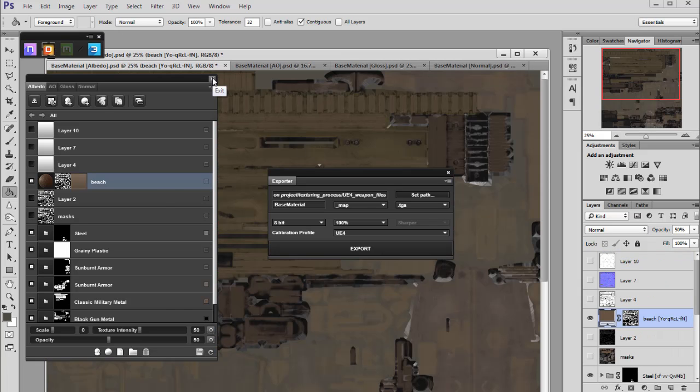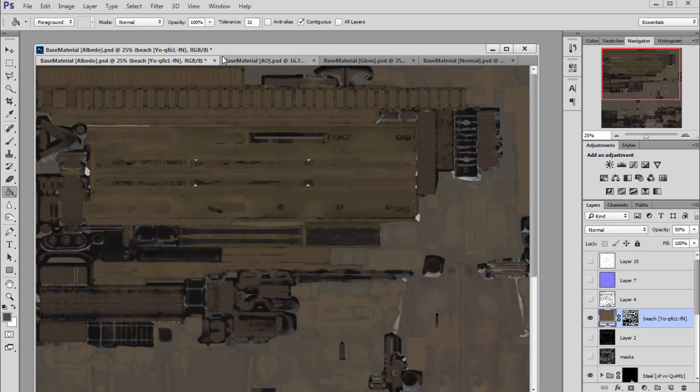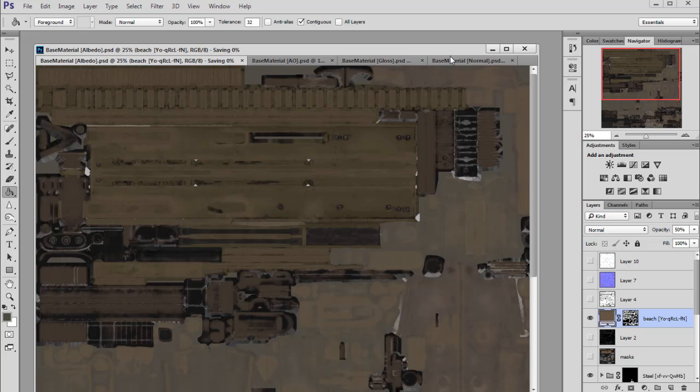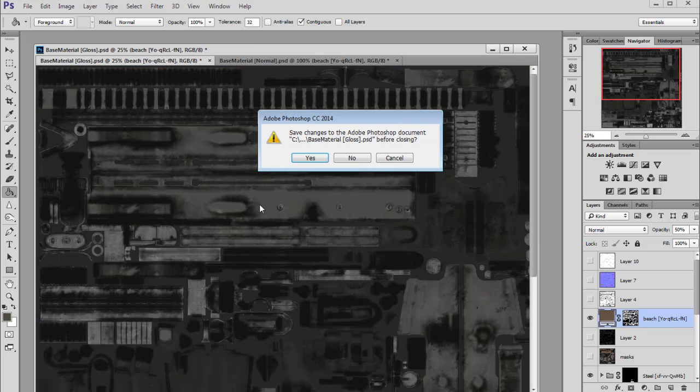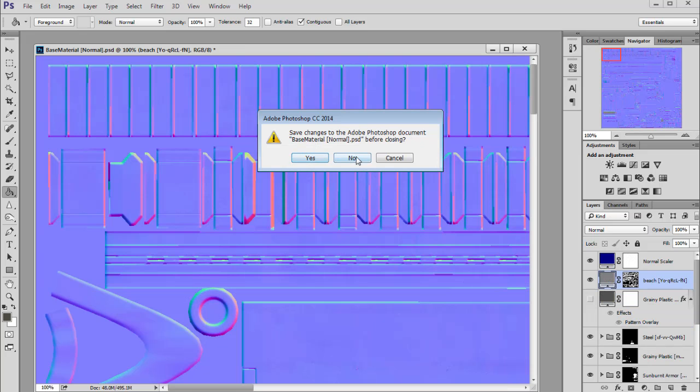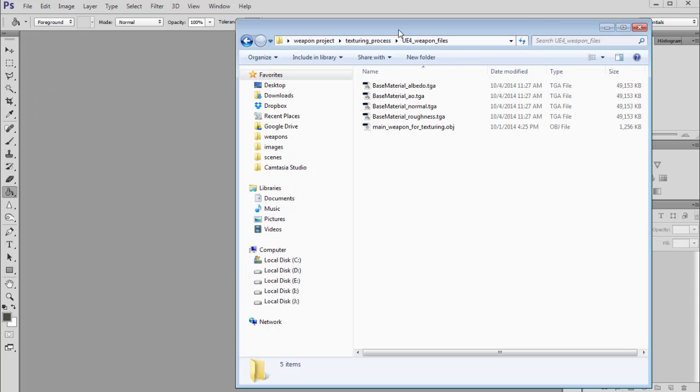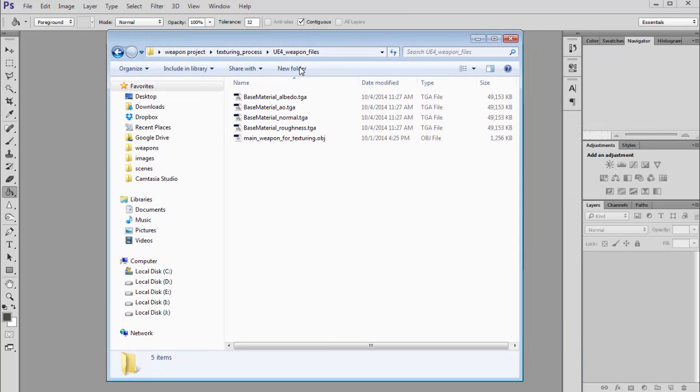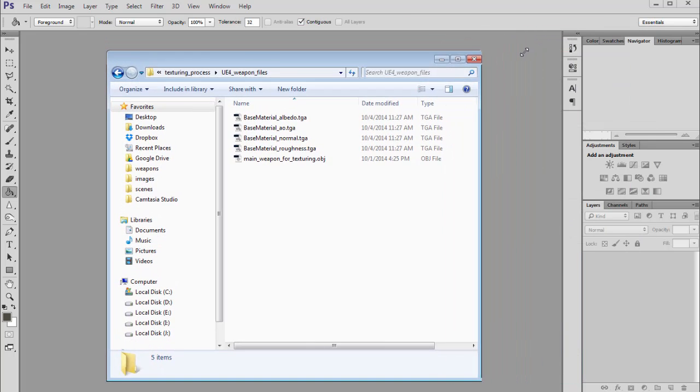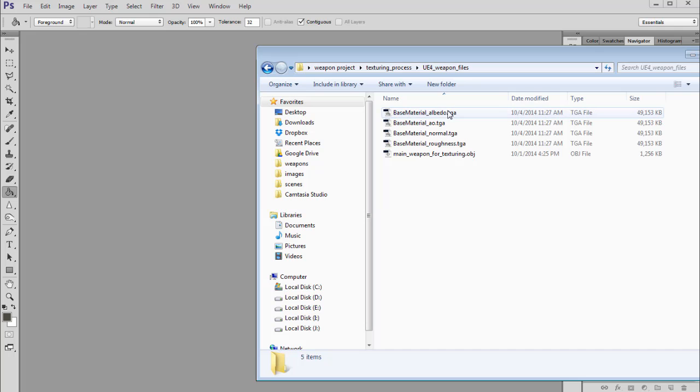Right now we can close the DDO, we can close these PSD texture files. Yes, we can save the changes. Let's open this folder.